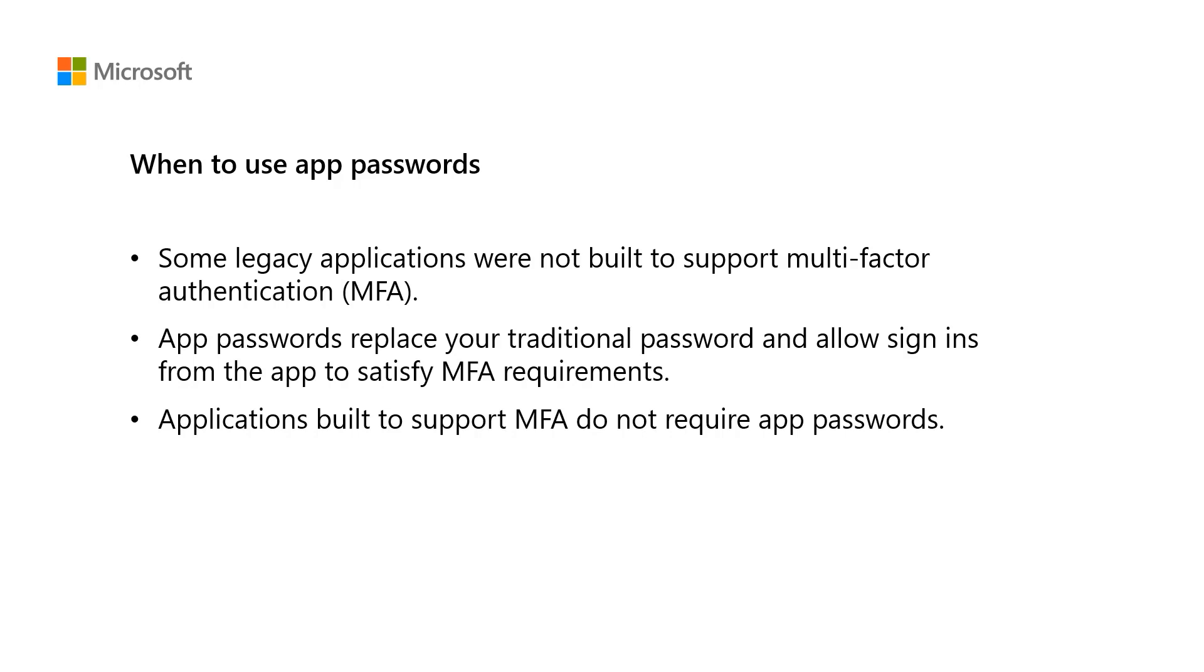Applications that support modern authentication do not require App Passwords since they are built to support the standard MFA process. If possible, our recommendation is to upgrade to apps that support modern authentication, and thus do not use legacy authentication and require App Passwords. This is because legacy authentication makes you more vulnerable to attack.